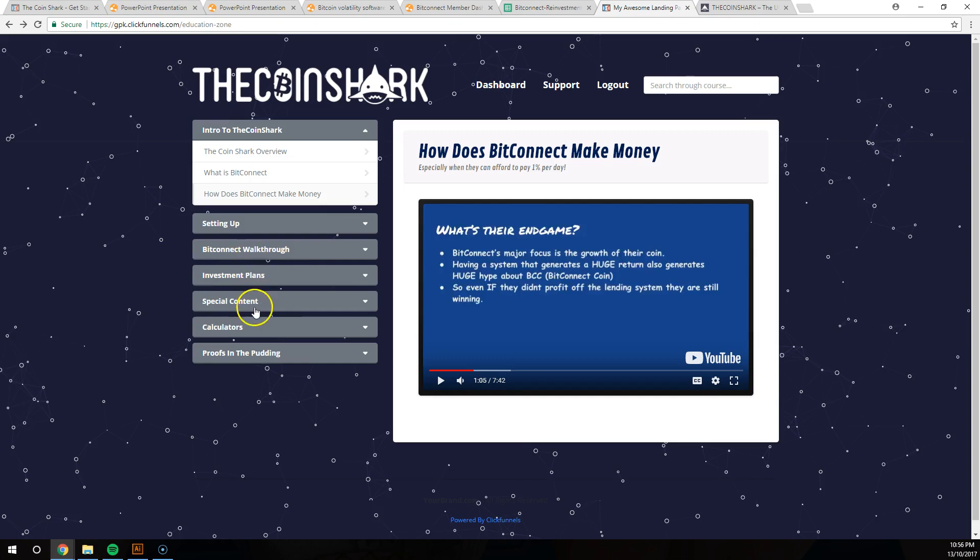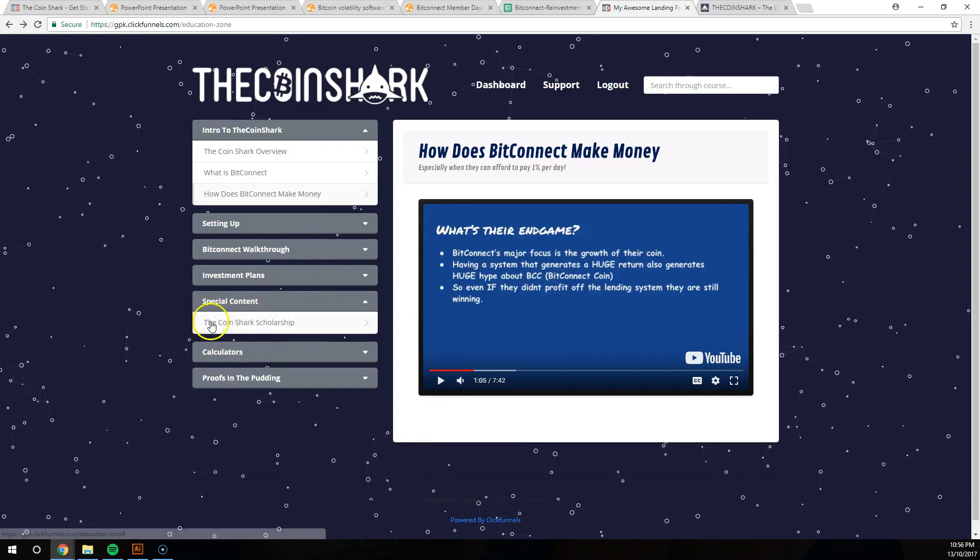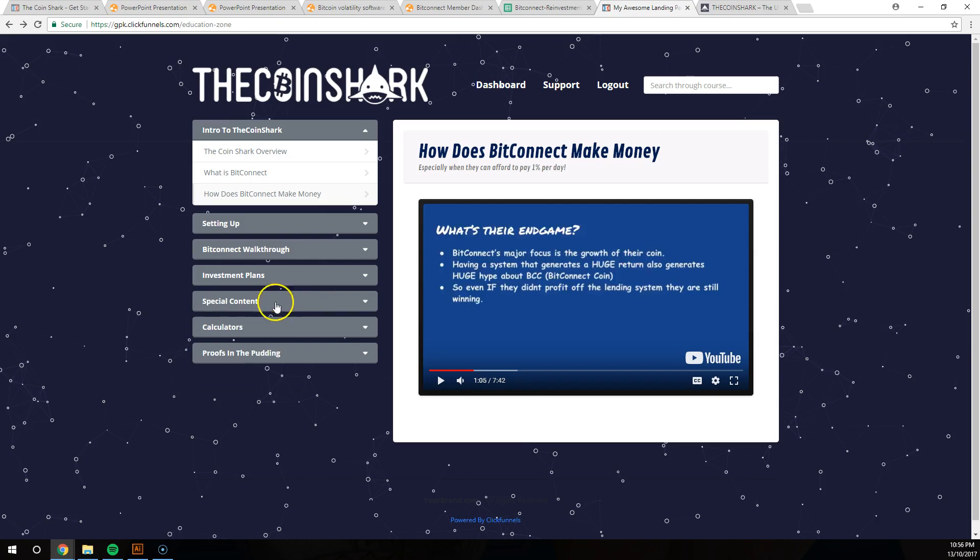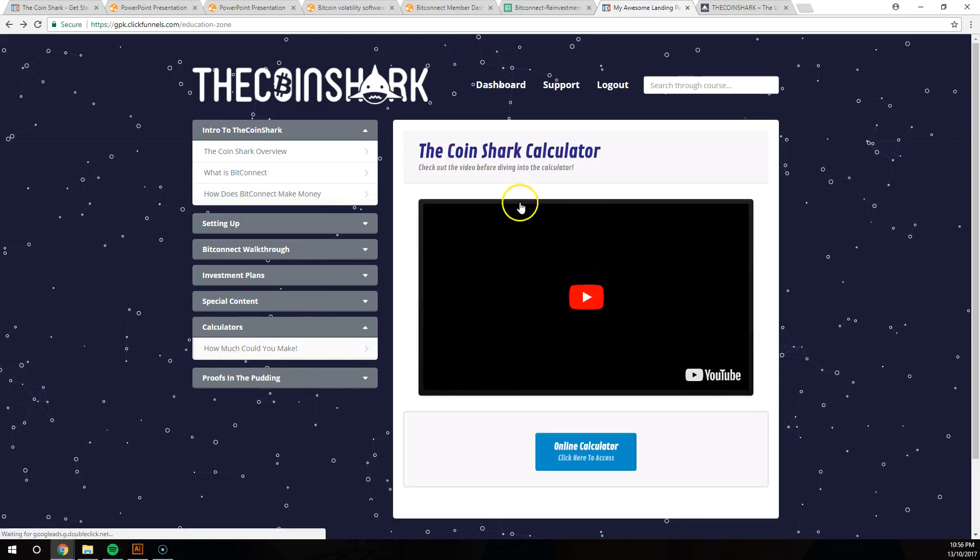We've got some big go-hard strategies as well. It just depends how hard you want to go with it guys. Some special content at the moment, we're really going to build this up a lot more. The Coin Shark scholarship, something we're working on at the moment but you'll find out more about that later.